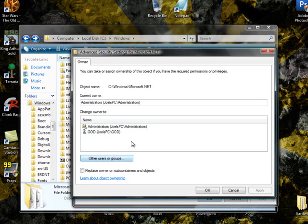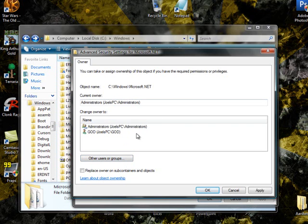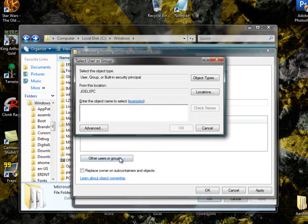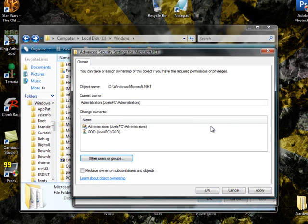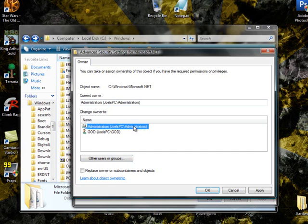System works better for some, Administrators works better for others. Well, not better, they either just work or don't. But once you either have Administrators in the name, or if you don't, you can click on Other User Groups, and you can actually search it. You're going to want to find Administrators or System, and make sure that's clicked in there, and hit Apply.